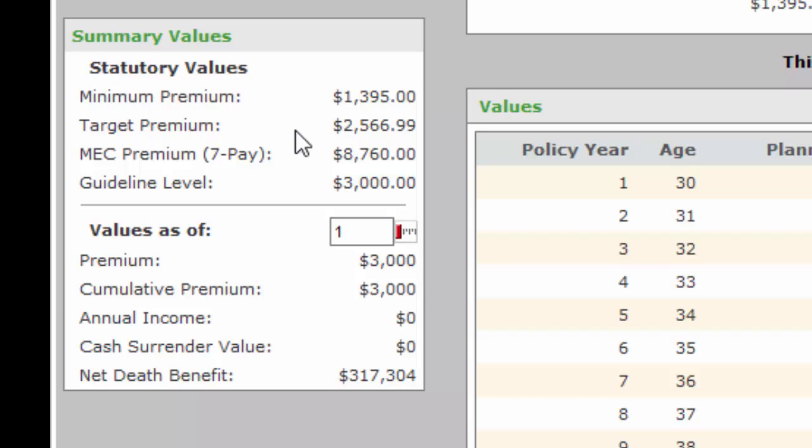Target Premium, on the other hand, is what you as the agent will be paid for that particular case—not the whole amount, but times your contract. If this amount is, let's say, $2,566.99, and for easier math I'm going to call it $2,567, we multiply that times your contract level. Let's say you're at 50%. That's $1,283.50.